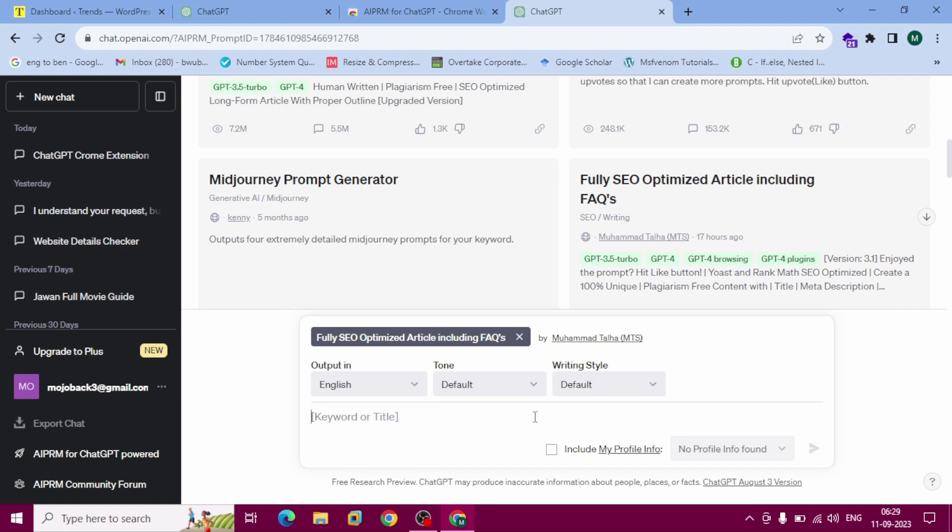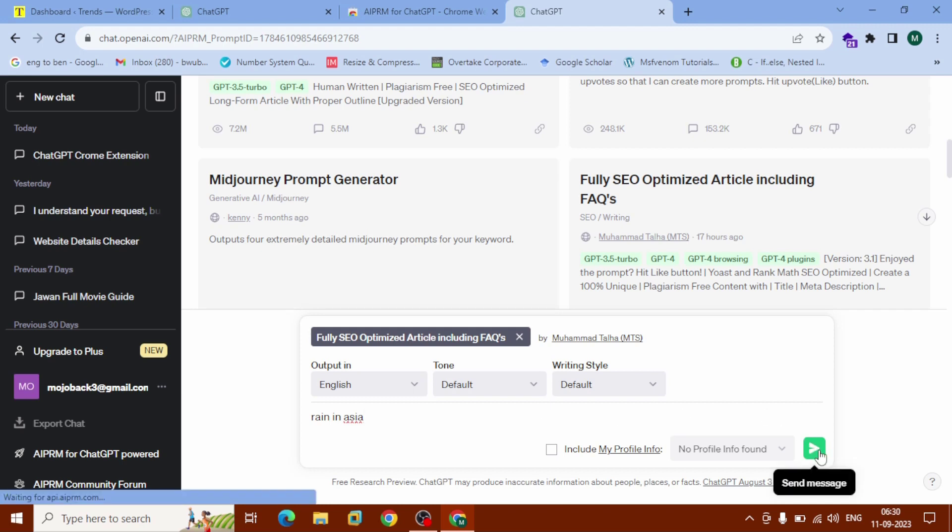You can search anything. In my case... hit search.